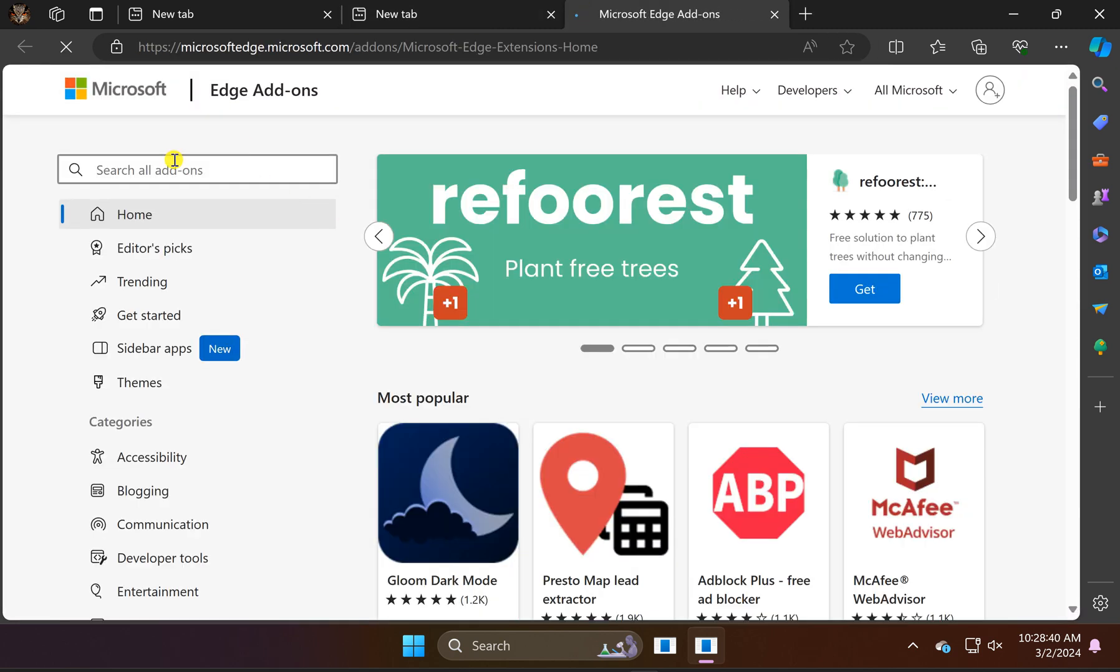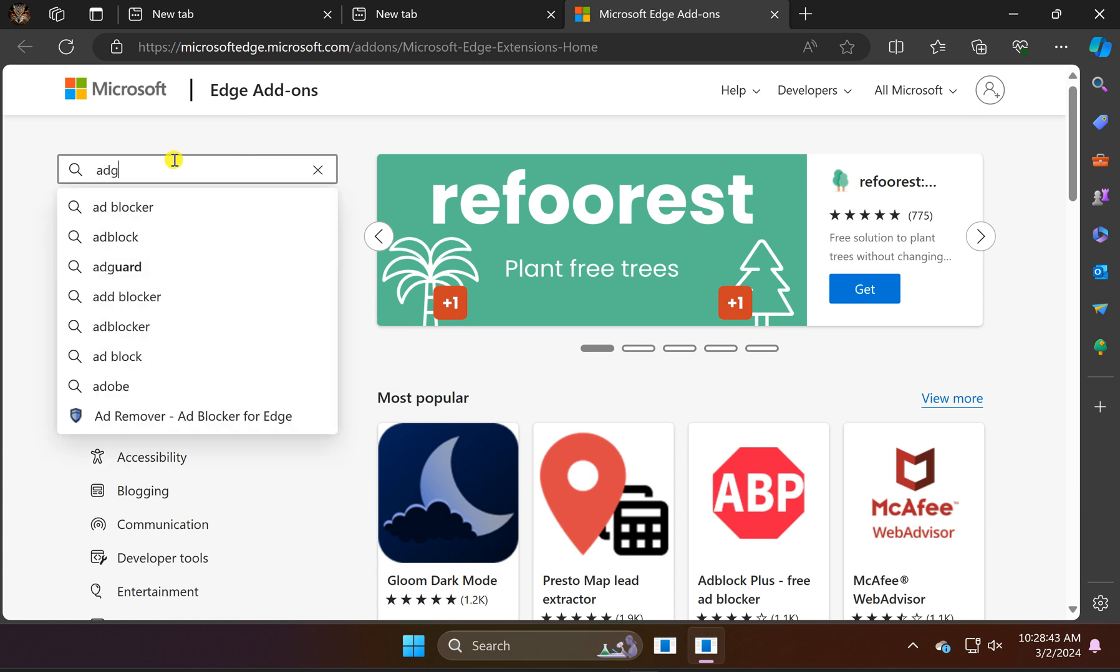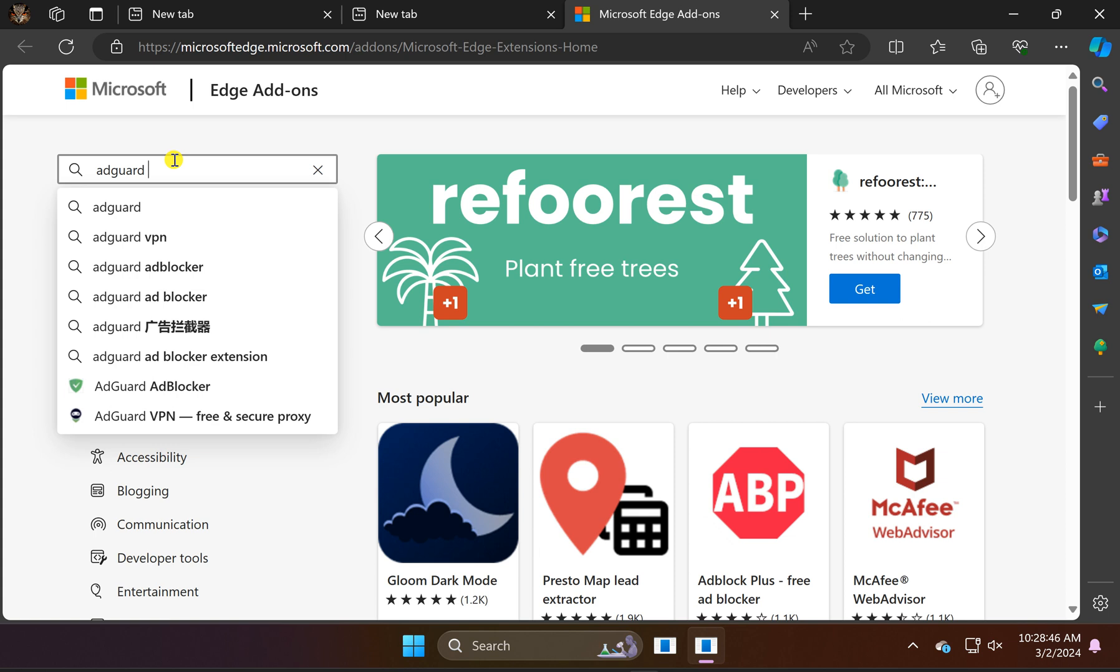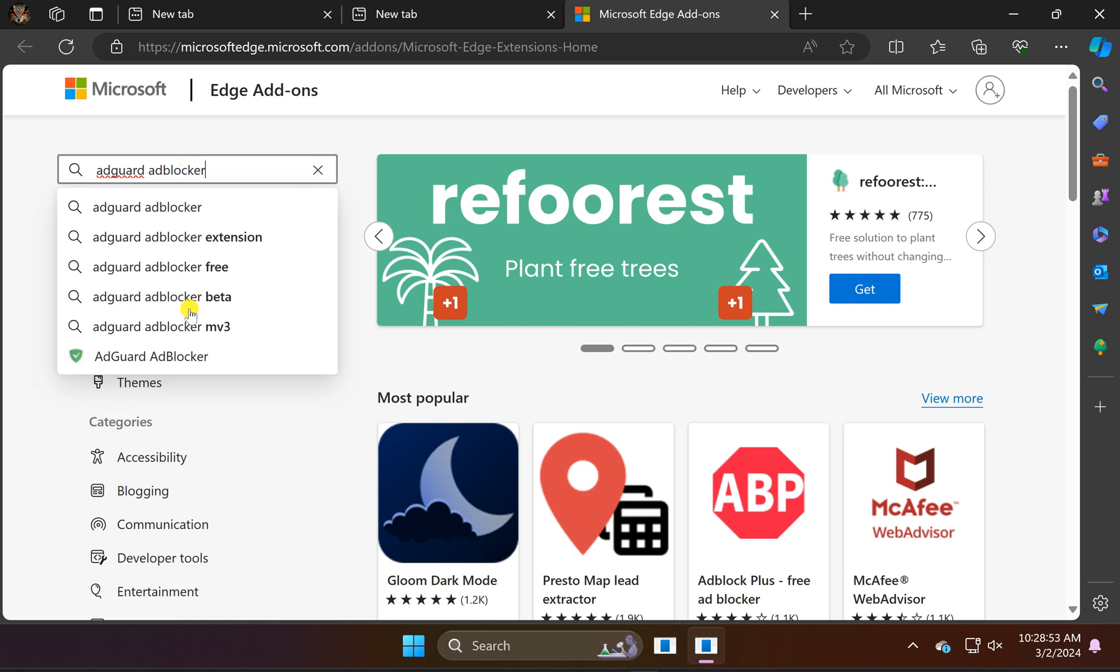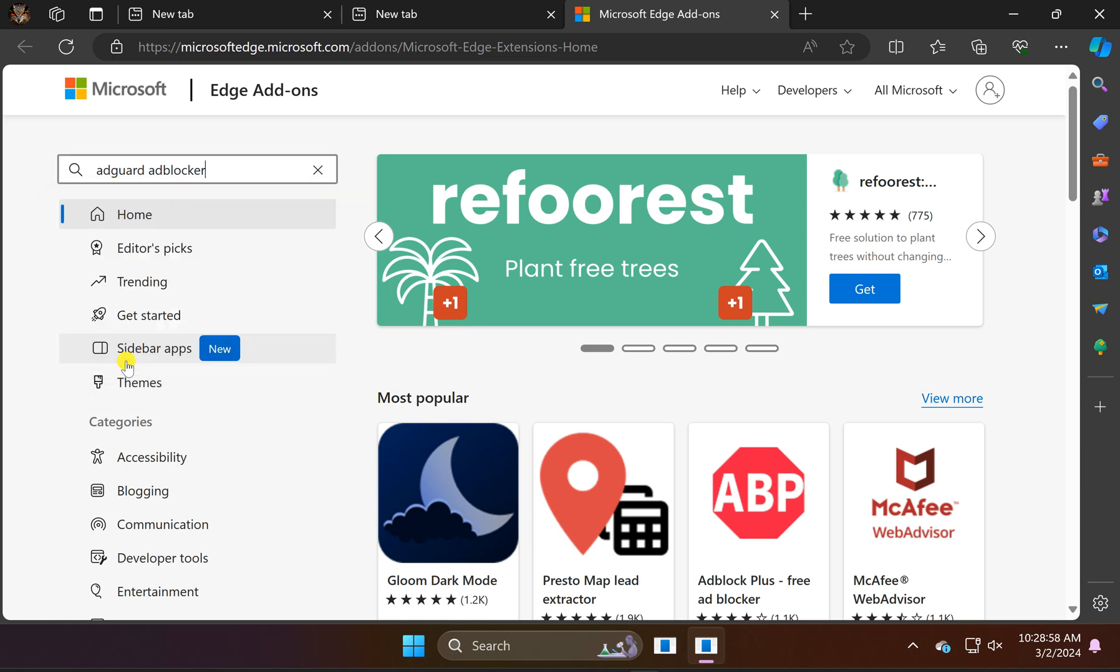In the search box, type AdGuard AdBlocker. In the search results, click on the green icon option AdGuard AdBlocker.